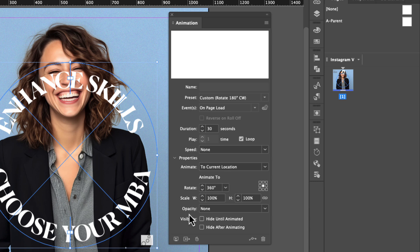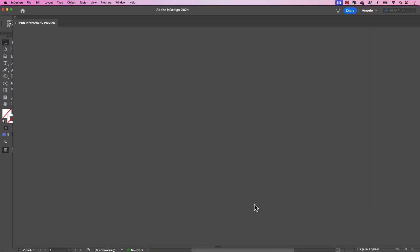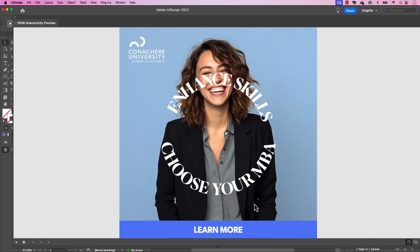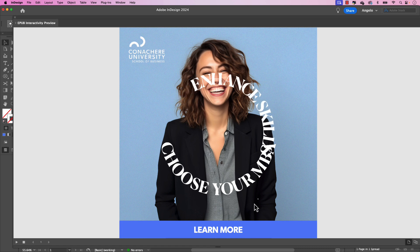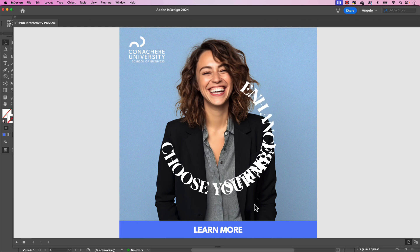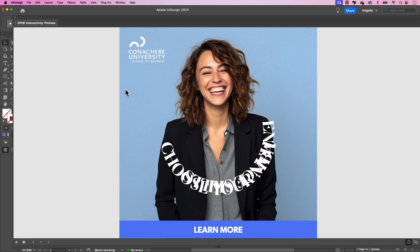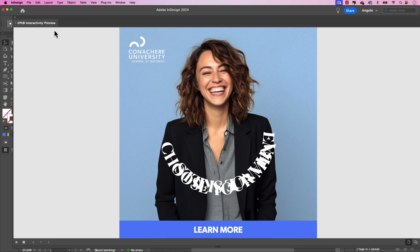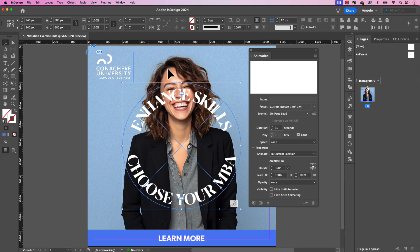Now, if we test this out in our EPUB preview window, you could do that by clicking this icon in the bottom left hand corner. That'll launch the window and you'll see that the animation will begin with enhanced skills rotating first. What'll happen here is it'll rotate for 30 seconds and then choose your MBA will follow that for another 30 second animation. And obviously that's not what we want here. We want these to play together in unison.